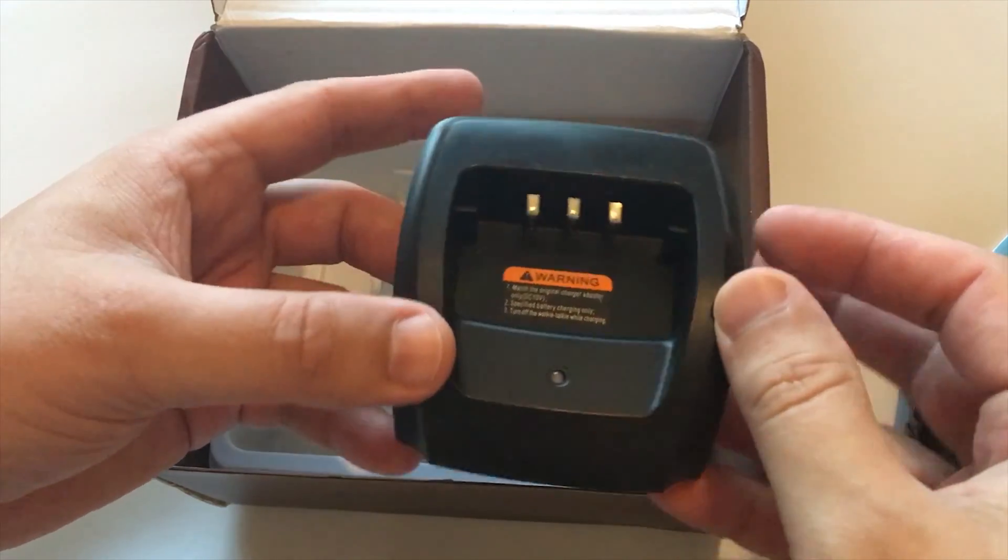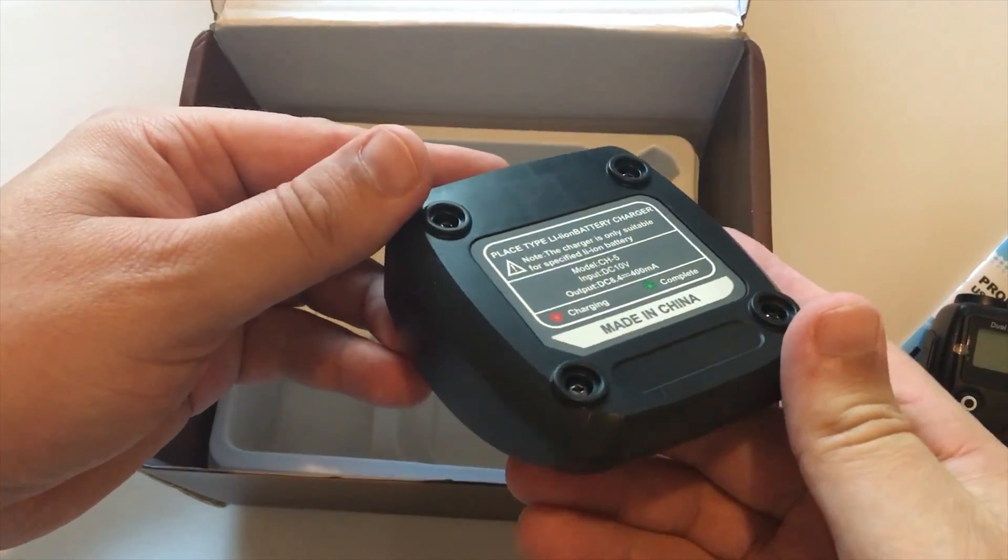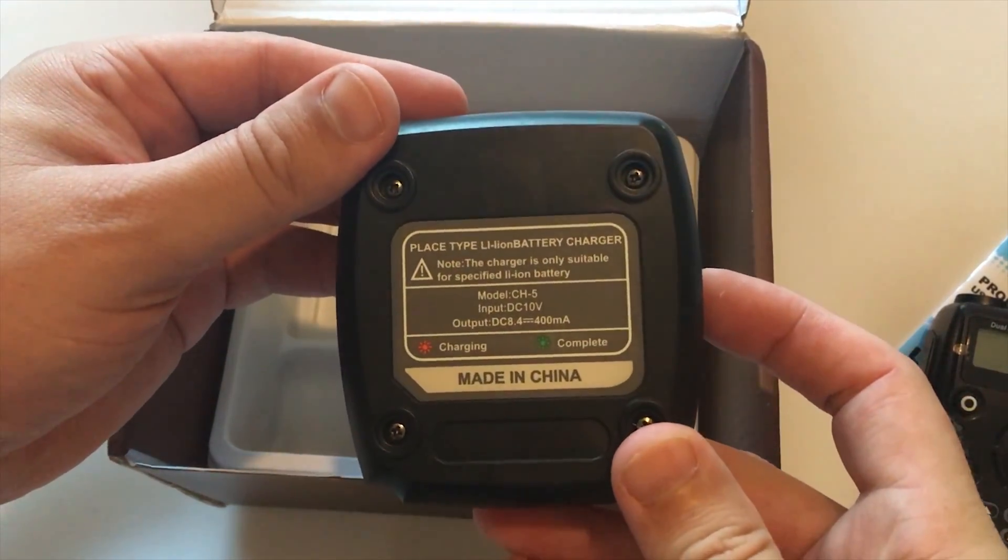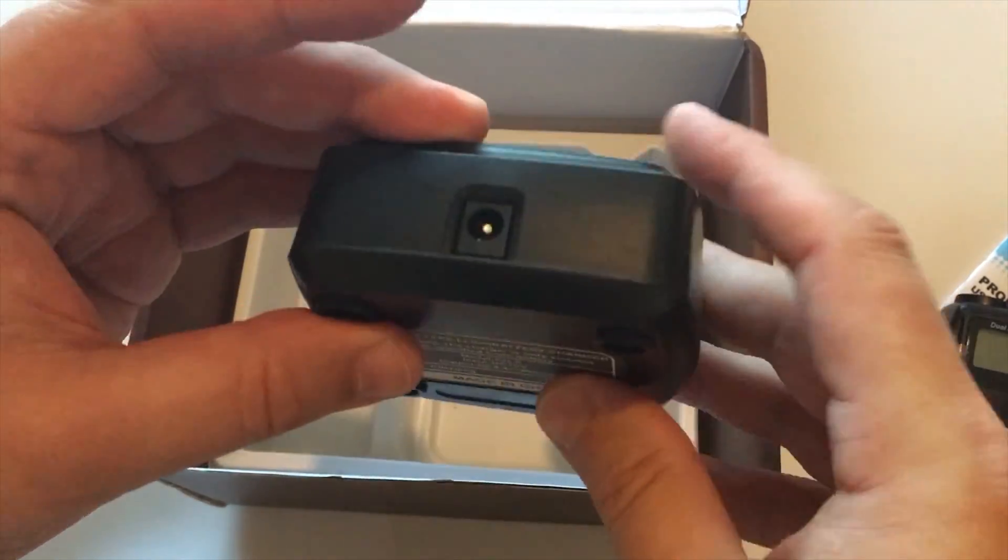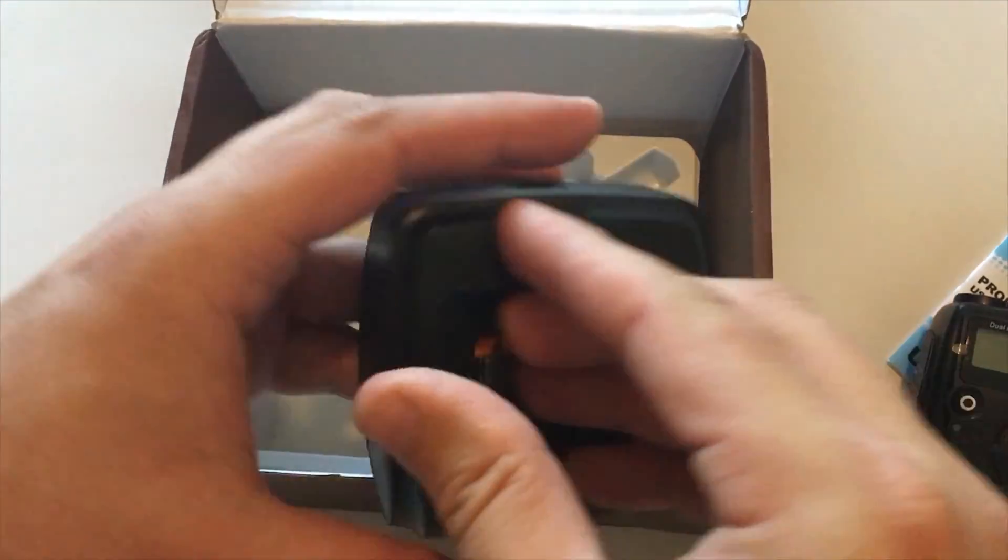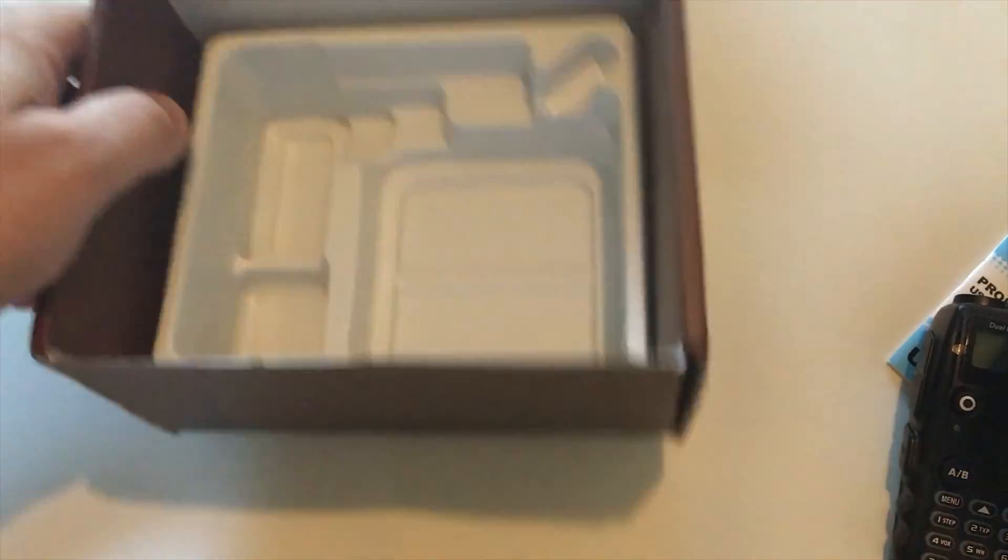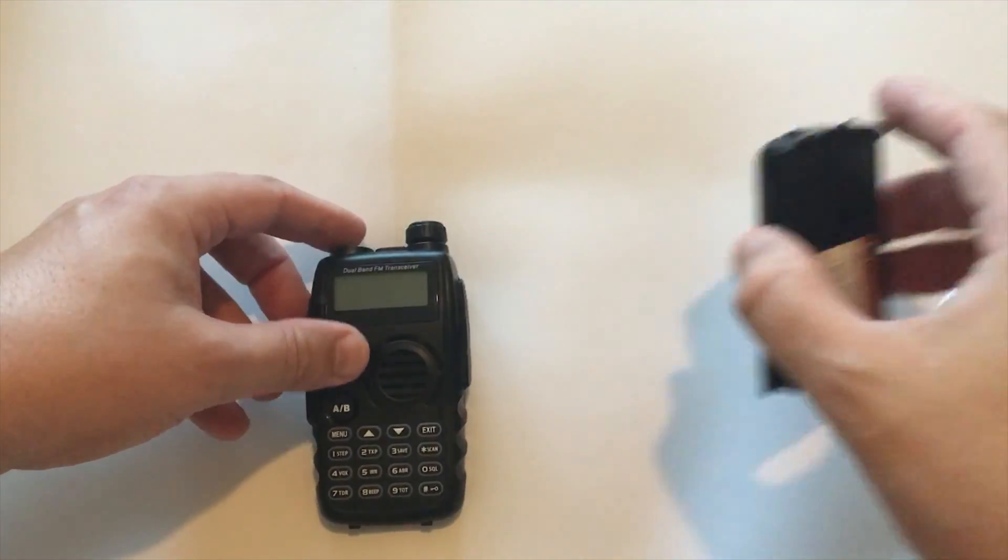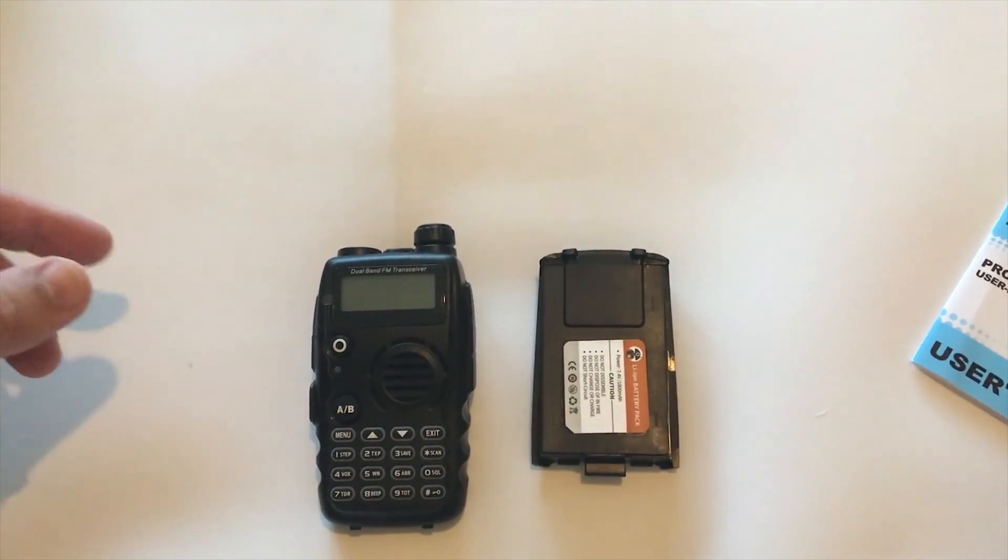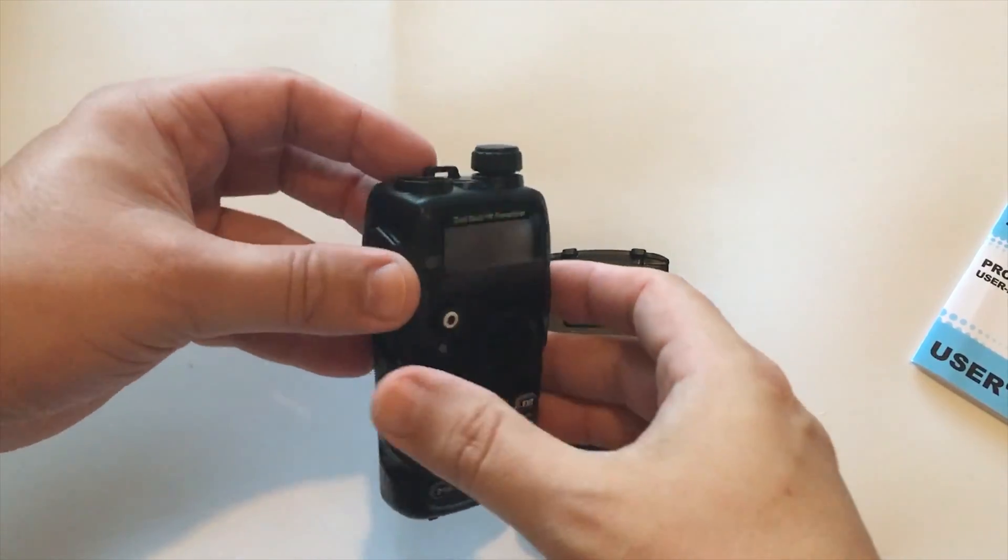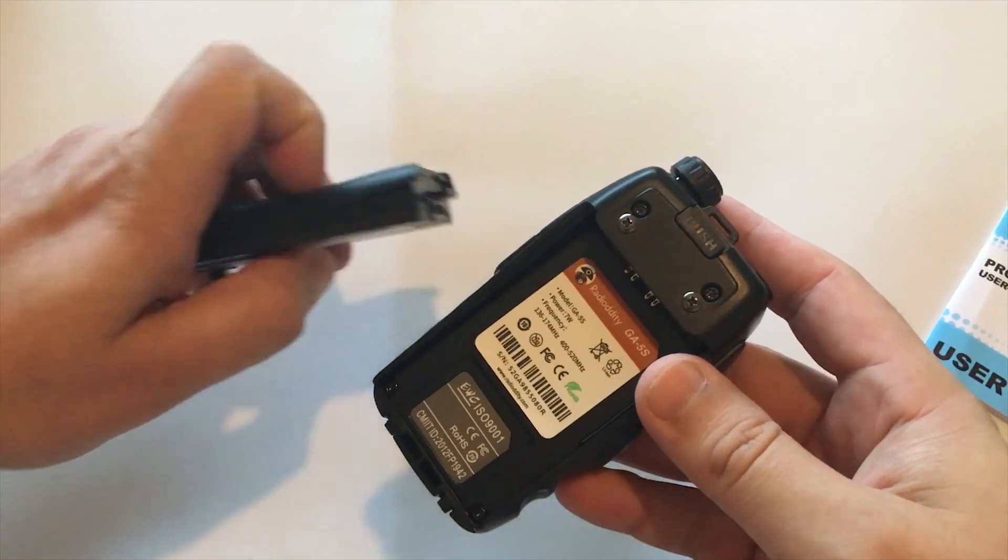As you can see here I'm just taking everything out of the box and you get pretty much everything that you're going to need for using this handheld radio. The only thing that didn't come with it for me was the programming cable, but I do have one already.